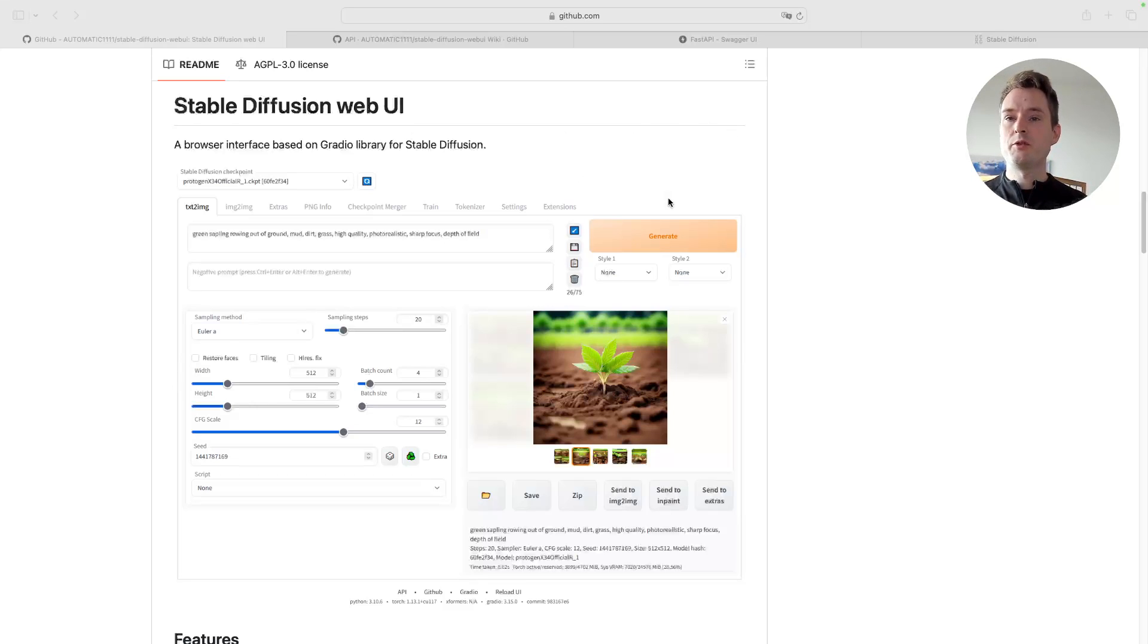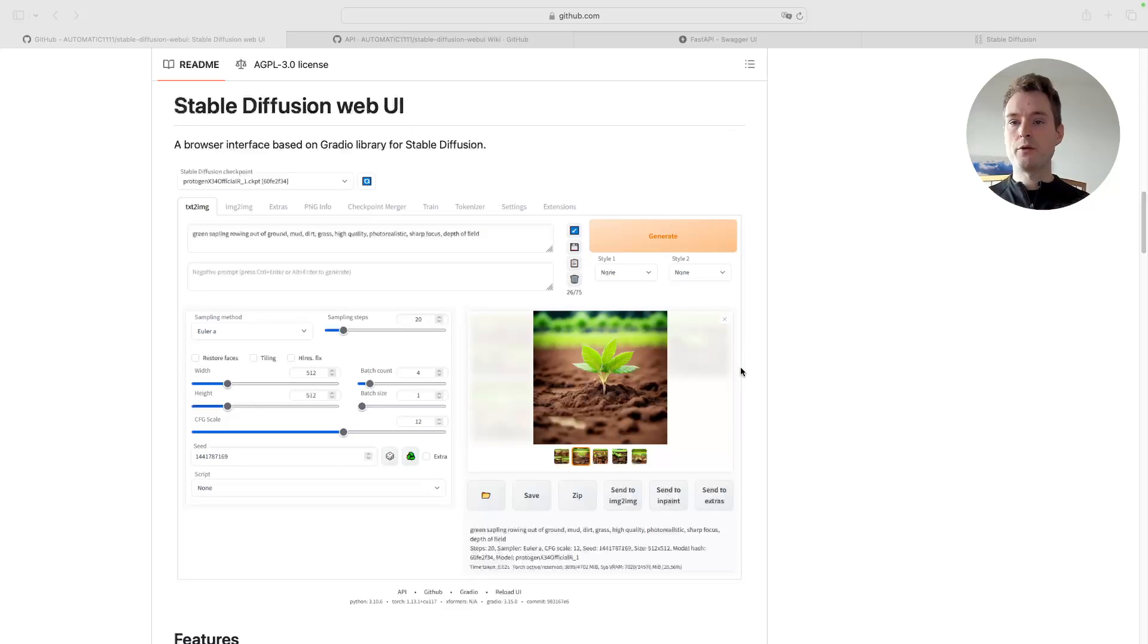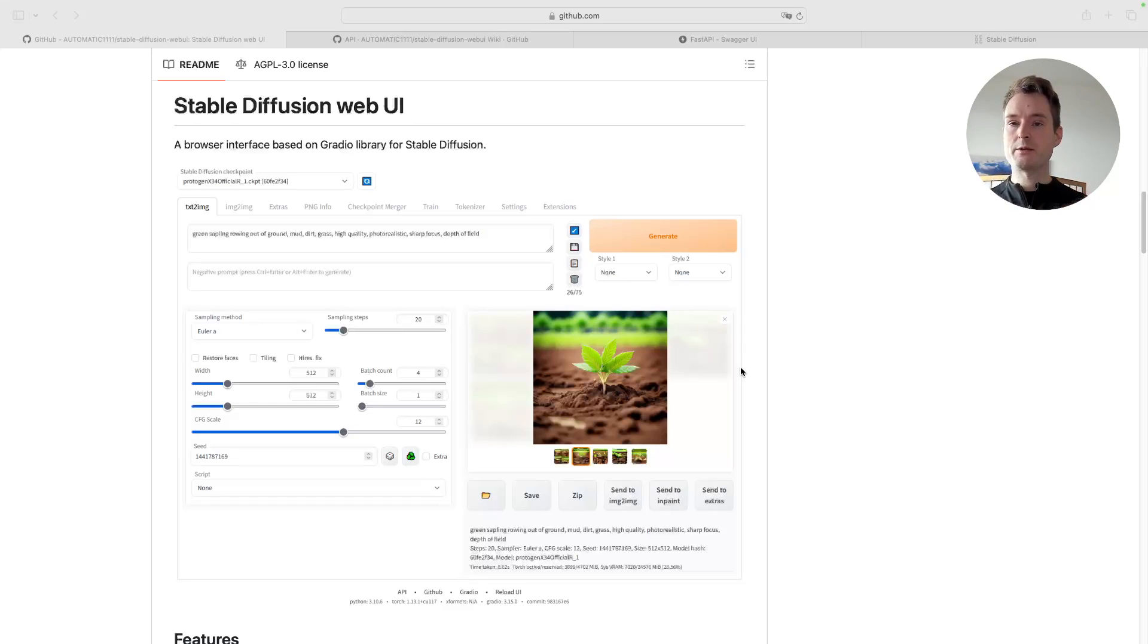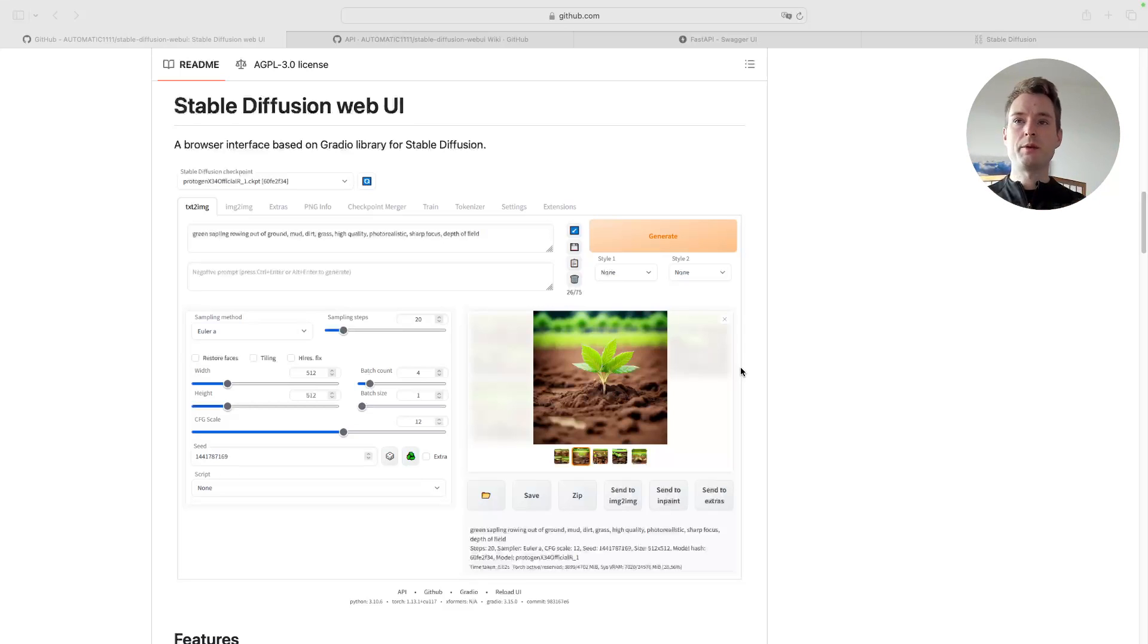Basically what we're going to build today is a small pipeline where we first have some prompt improvement. That's why we're using ChatGPT, and after that we will generate an image. But the possibilities with this API are actually much bigger.